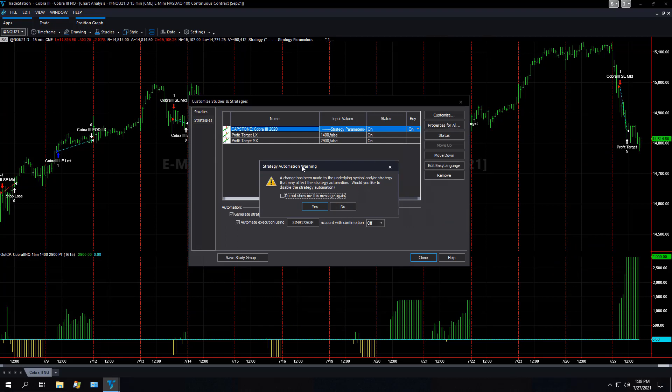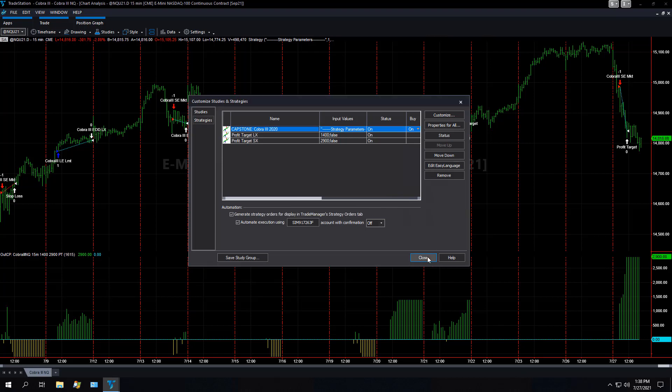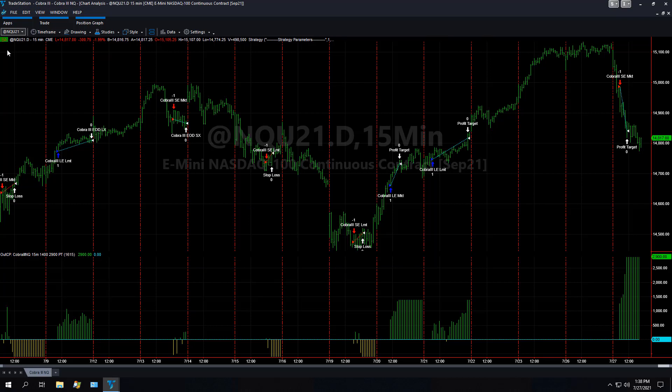If you change anything, it'll ask you this: Would you like to disable the strategy automation? I say no. And then we're flat right now. So you would just turn on automation and you'd see that go to green. And once you have it on green, you know it's automation.